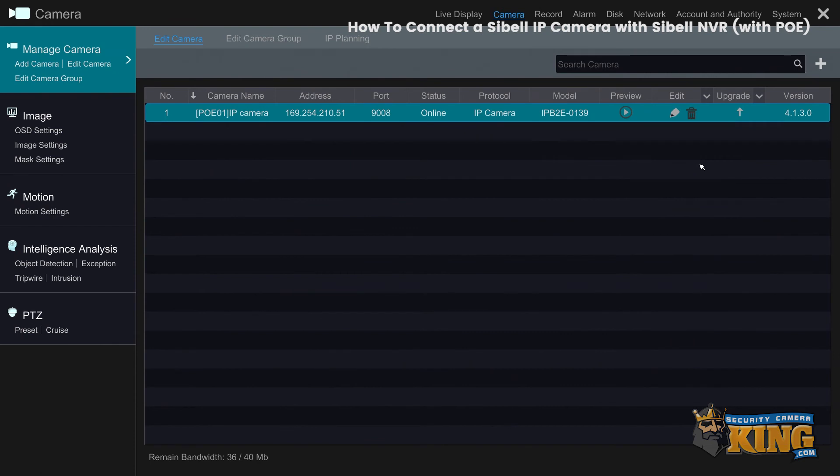And that's how you connect a CBIL IP camera with a CBIL NVR that has built-in PoE. In this case, it's a four channel with four ports of PoE. Thank you for watching.